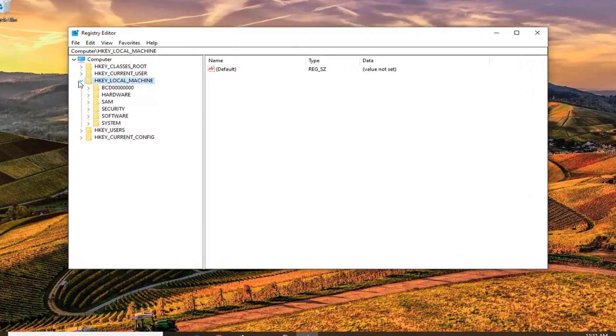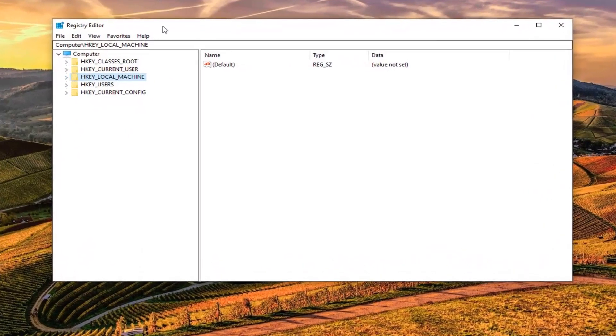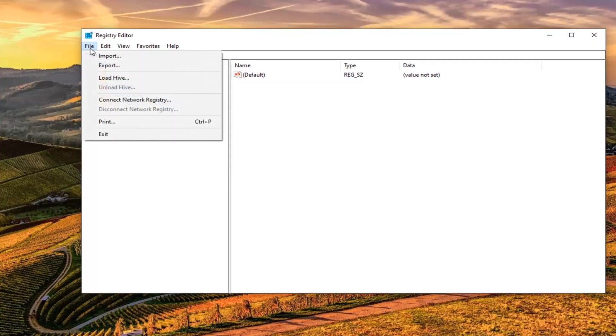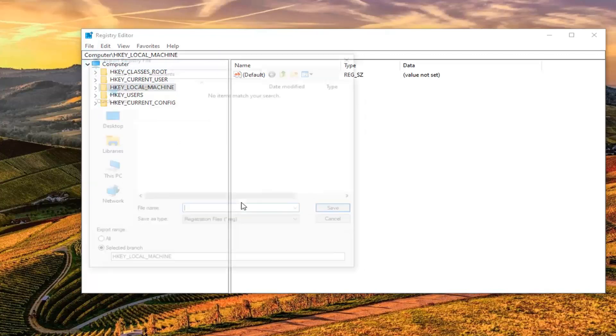Now, I would suggest creating a backup of your registry so if anything ever went wrong, you could easily restore it back. So in order to create the backup, it's very simple. Just go ahead and left click on the File tab, select Export.